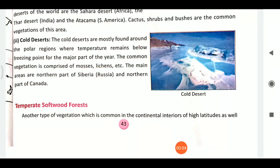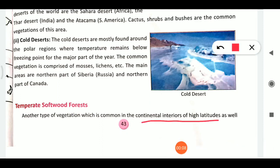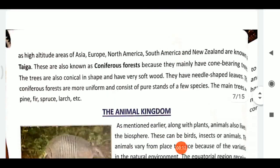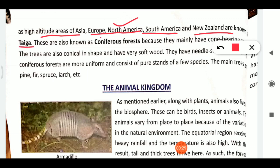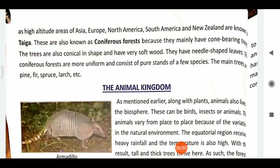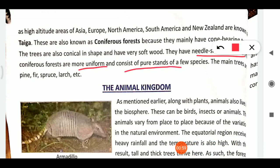Next we have temperate softwood forests, also known as taiga or coniferous forests. They are found in the continental interior at high altitudes and high latitudes in Asia, Europe, North America, South America, and New Zealand. These forests have cone-bearing trees from the pine family. The trees have conical shapes, very soft wood, and needle-shaped leaves.